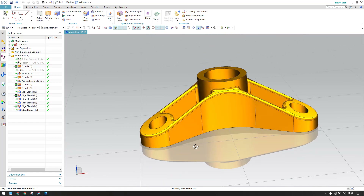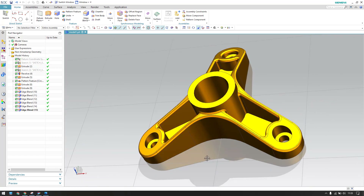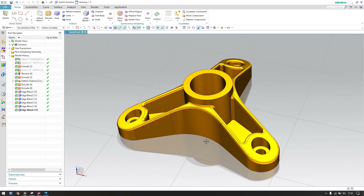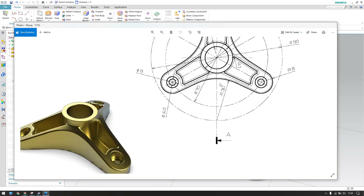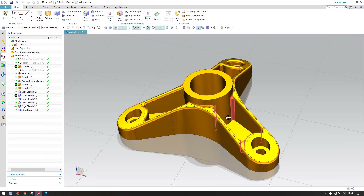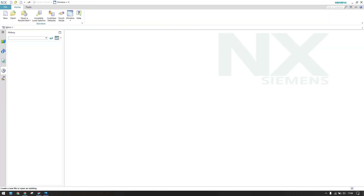Hello guys, welcome to Tech Design, hope everyone is doing great. In this tutorial I have taken this model as a practice example. We are going to explain how we can make this model using the drawing here. We have a drawing with all the dimensions, so take a screenshot if you want. Let's get started — I'll go to new file.